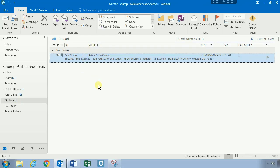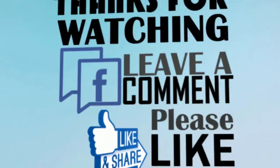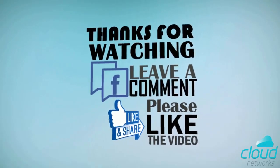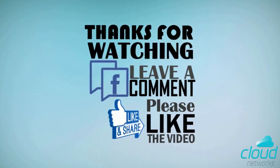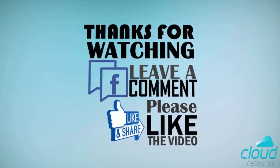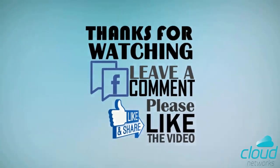So there you have it—that's how you can delay the delivery of an email being sent in Outlook. Thank you for watching. Please hit us up in the comment section below, give us a thumbs up if you like this video, and be sure to share it around.